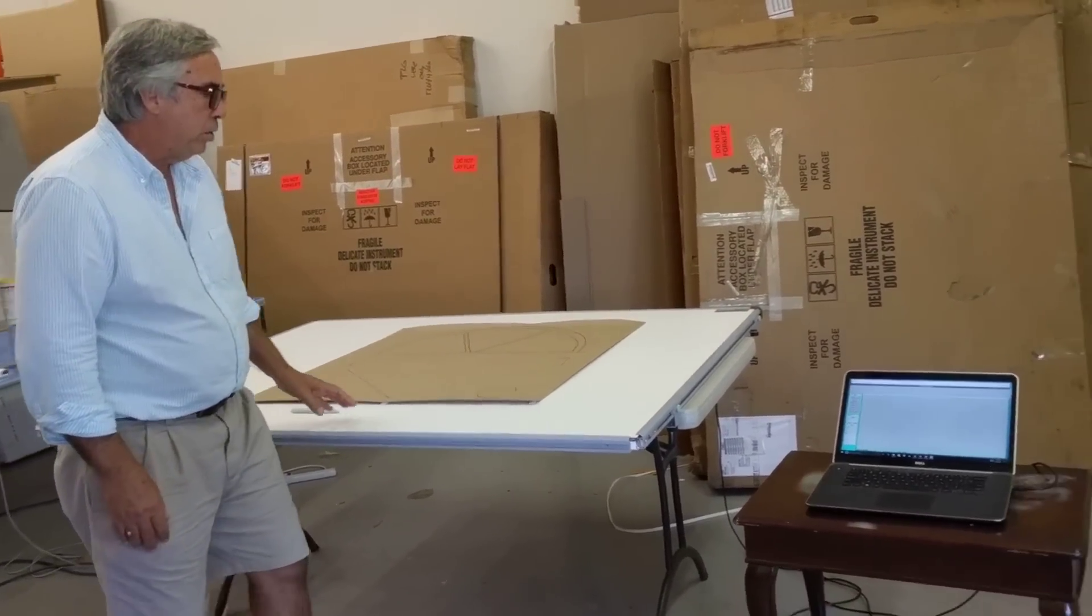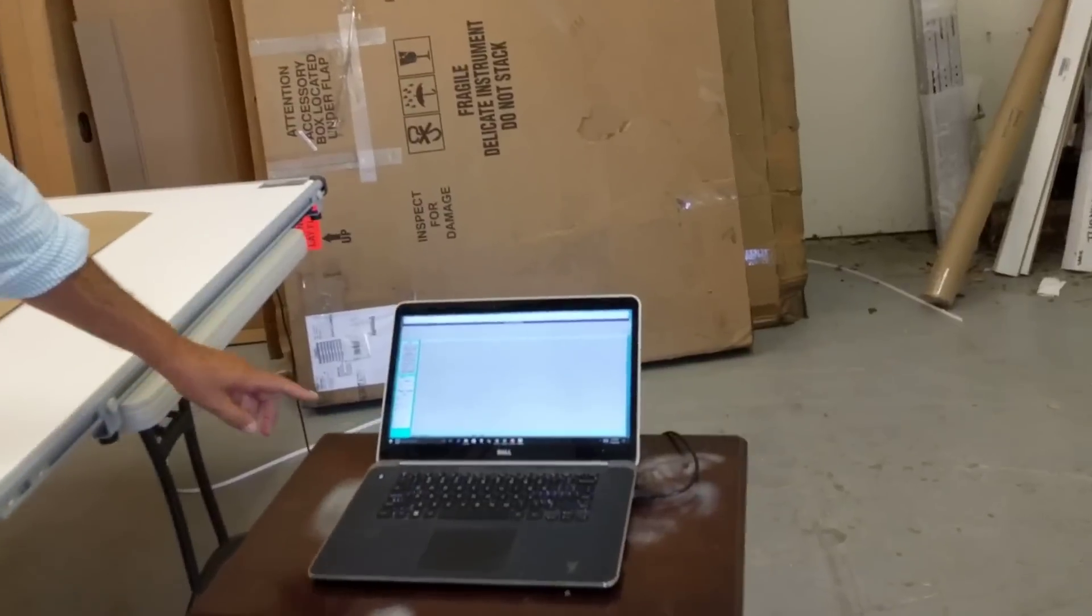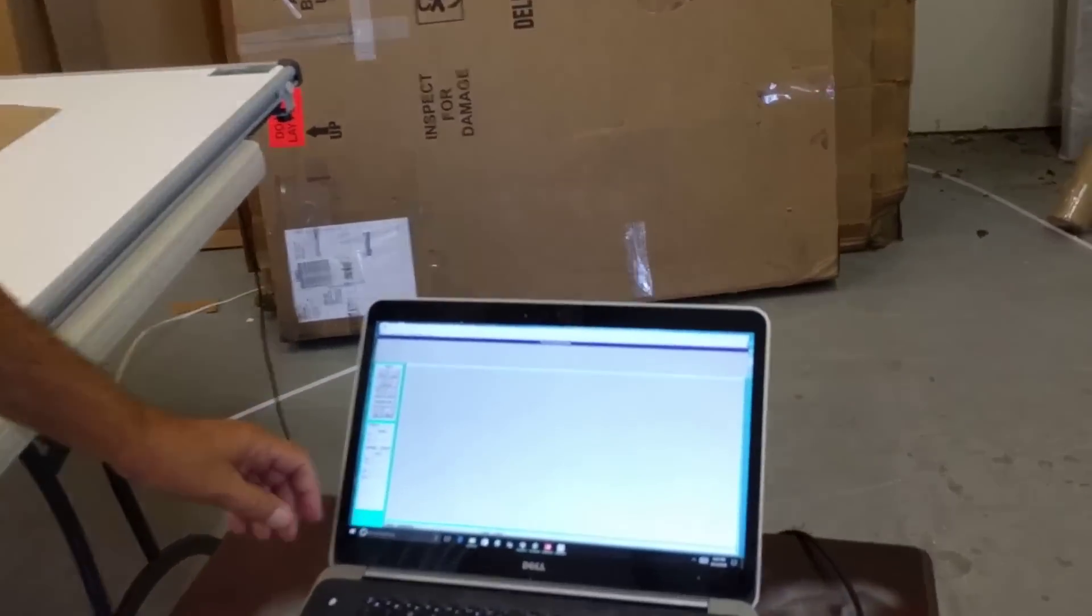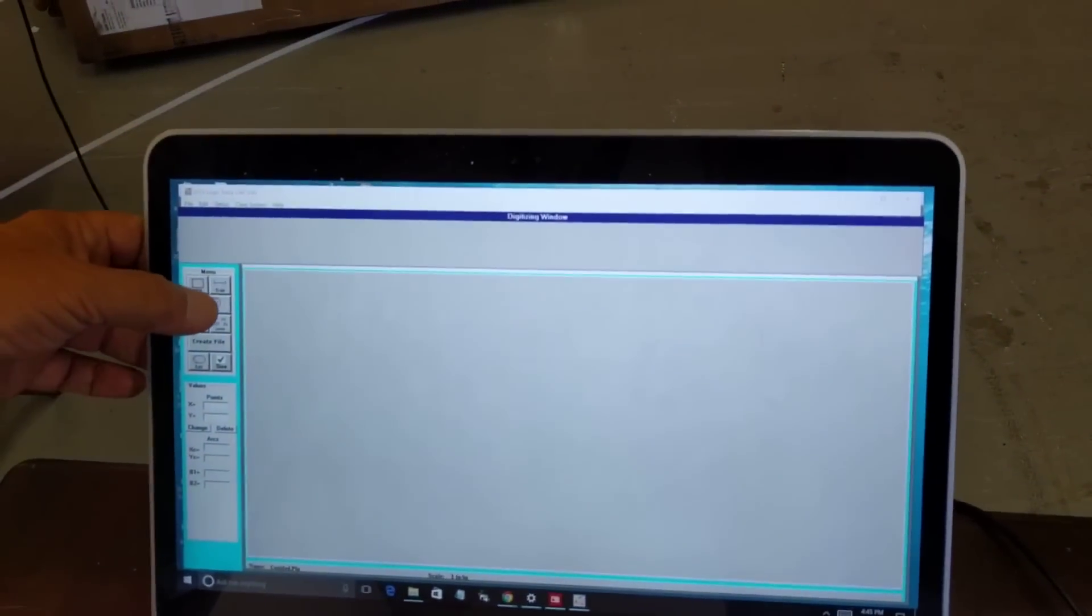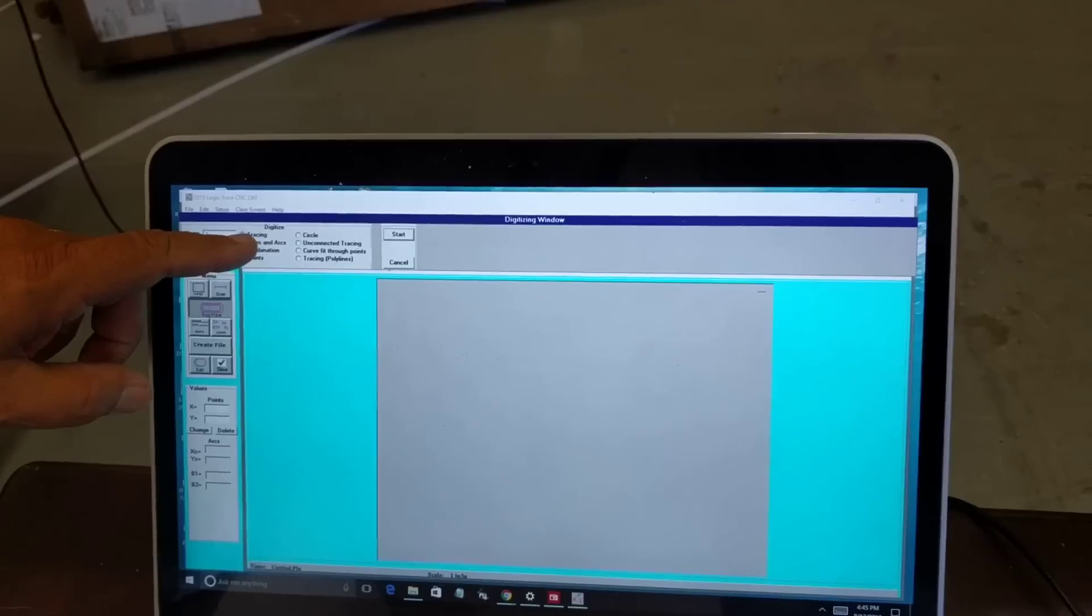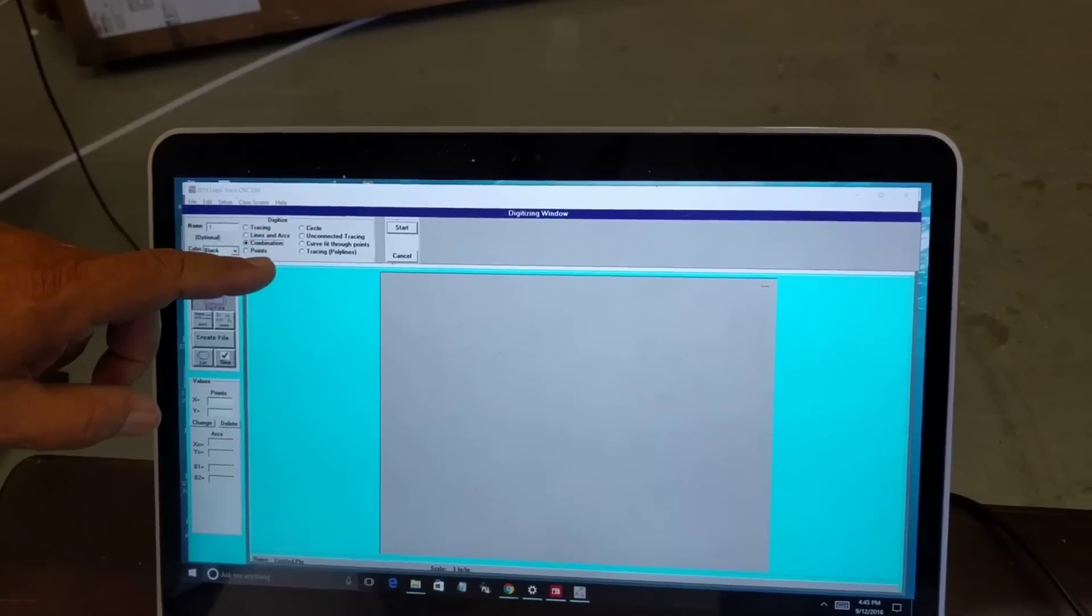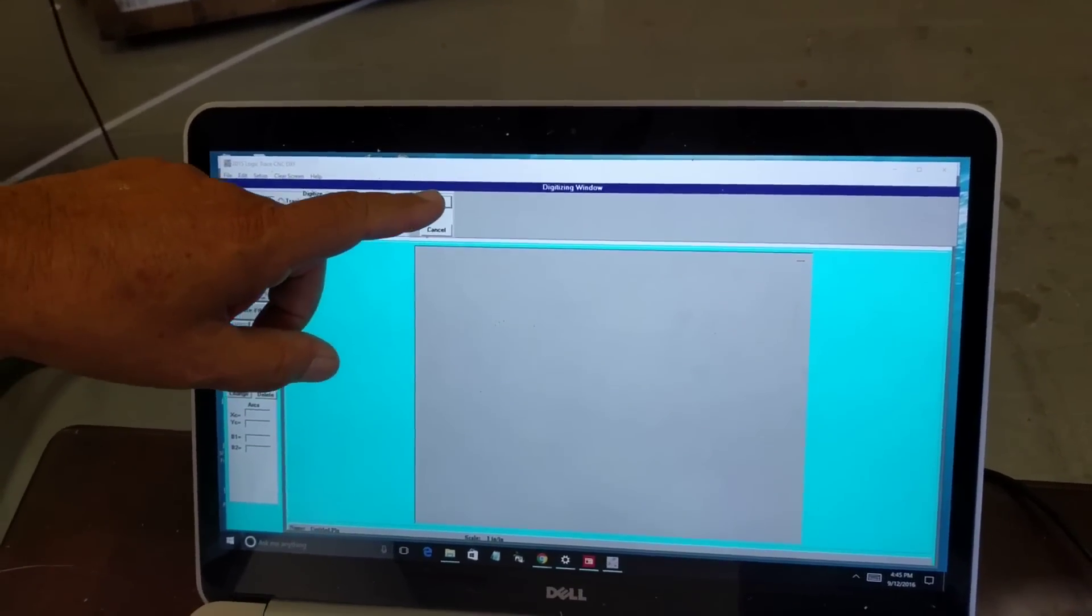So I come in here to the program, I start up the Logic Trace software, I click the digitize button, I tell it that I'm going to do lines and arcs, and then I click start.